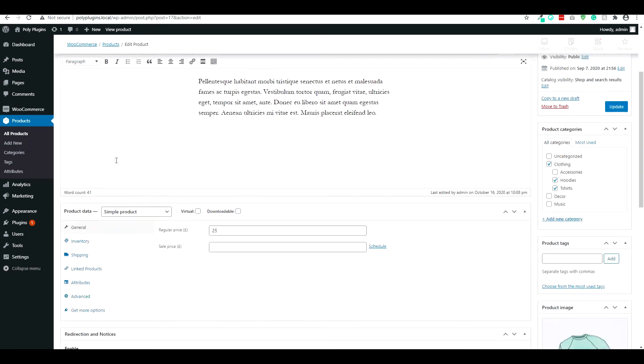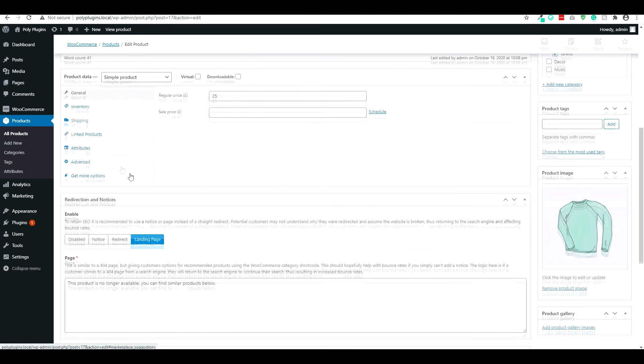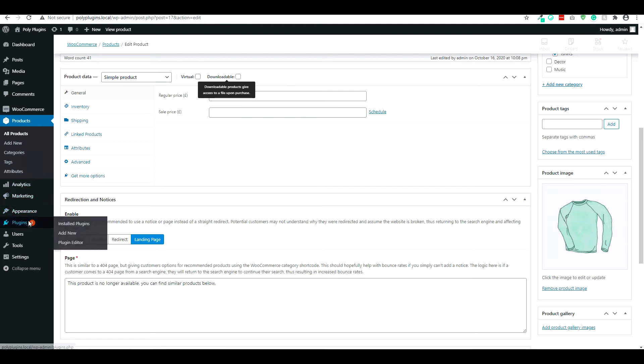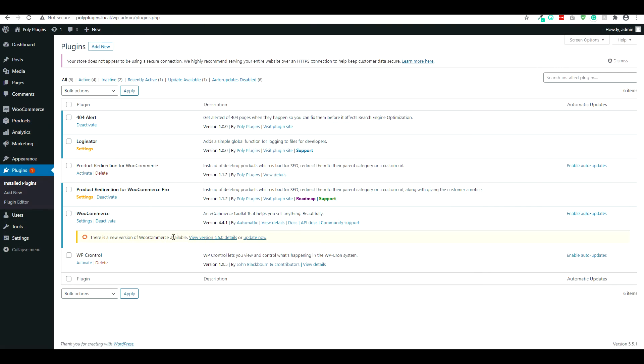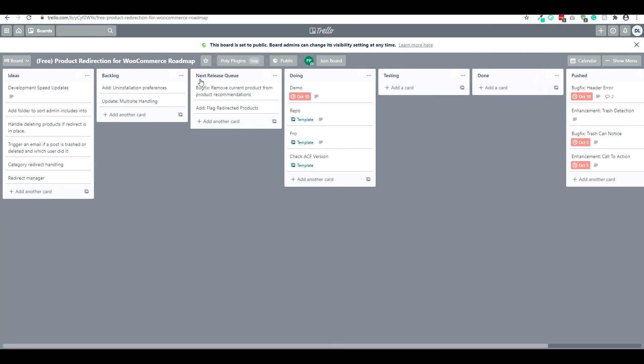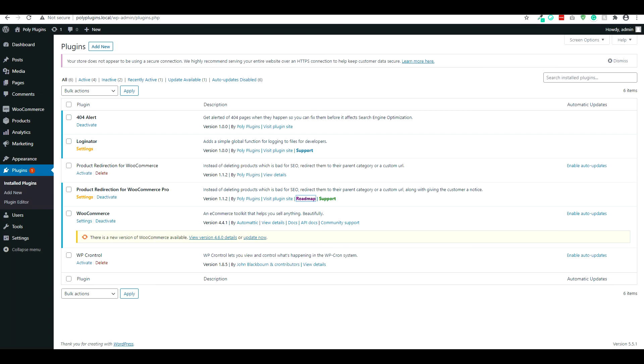So that pretty much sums up everything that this plugin is capable of doing. Of course, we have additional functionality that we're working on inside of our roadmap, which we can break down here as well just because it is upcoming. And one feature a lot of clients are actually looking forward to, we kind of wanted to touch base a little bit on here. And that is the flagging of redirected products.